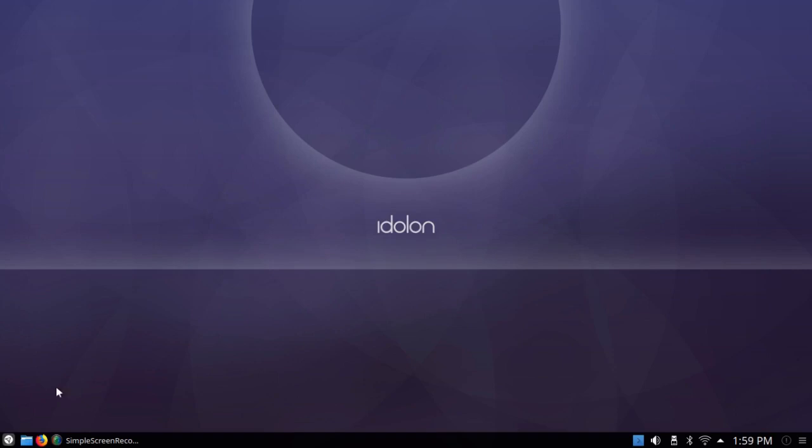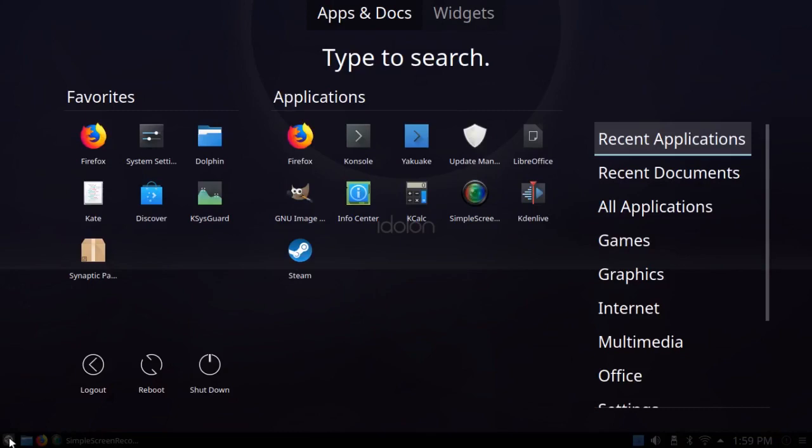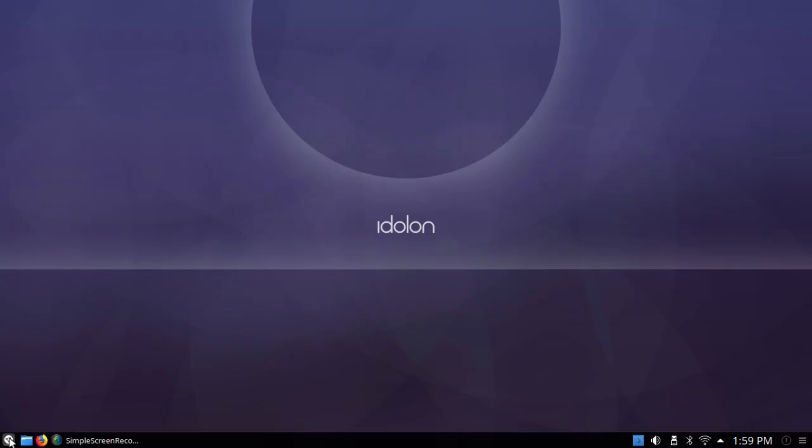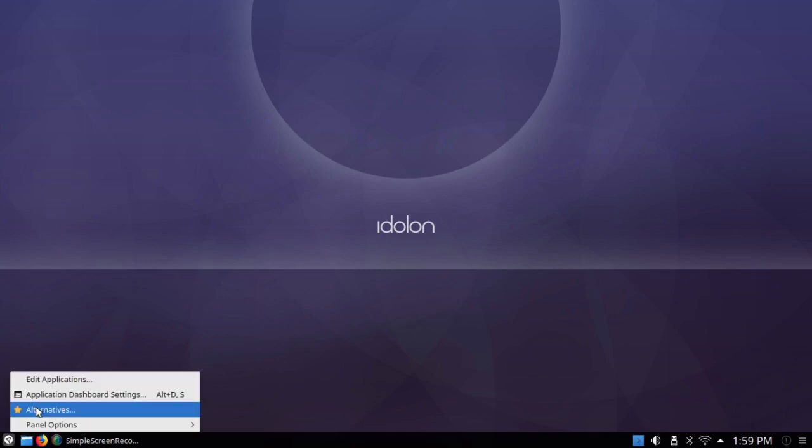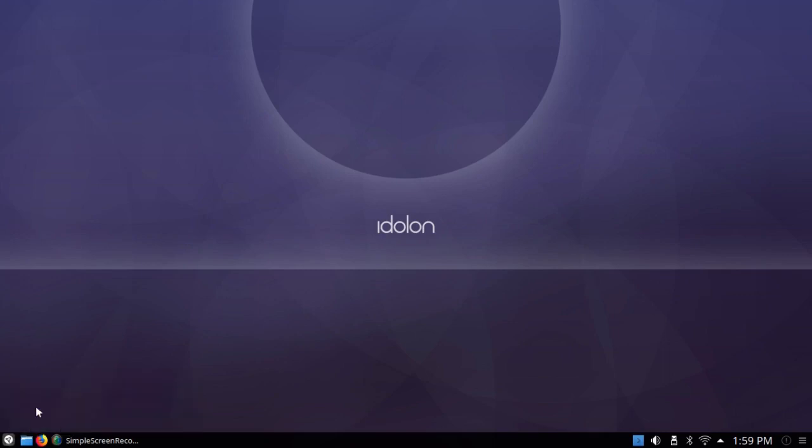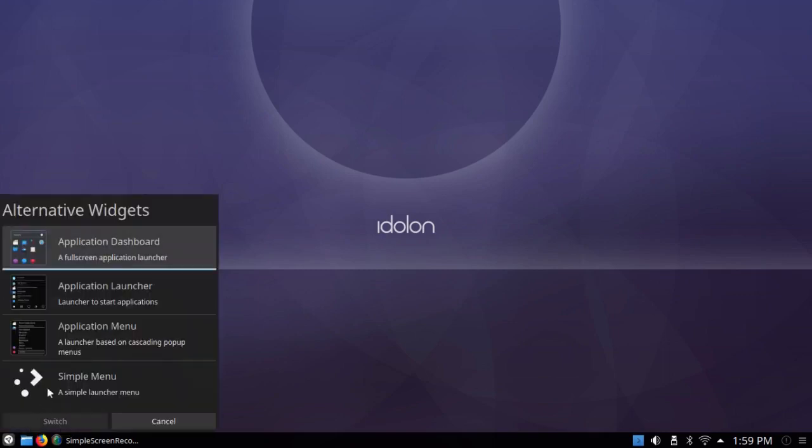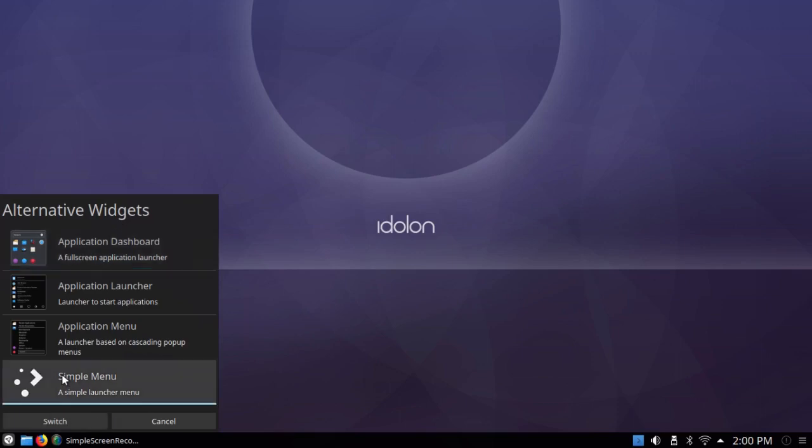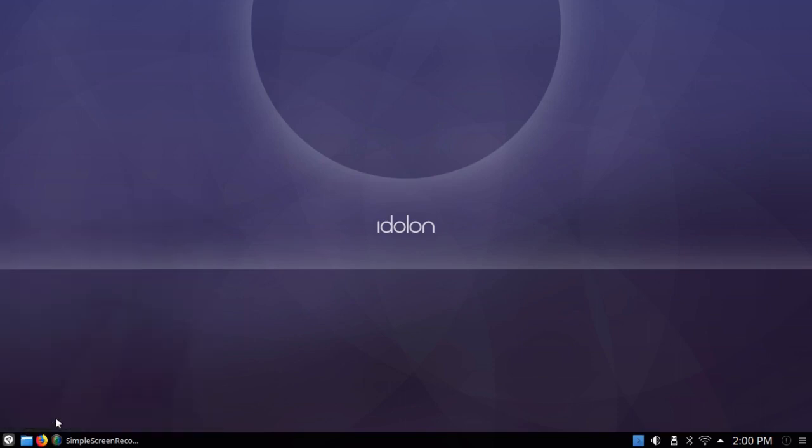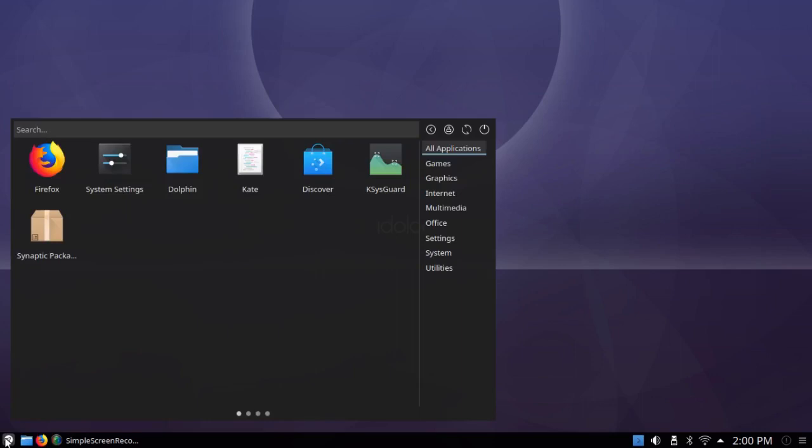This is the way it comes by default and the menu is the application dashboard. I'm going to change that by going to alternatives and it has the dashboard, the application launcher, which is the traditional one, the application menu, which I normally prefer, and it also has the simple menu, which is not present in many versions of the Plasma desktop. So I'm going to select that one and switch. So this is the simple menu.